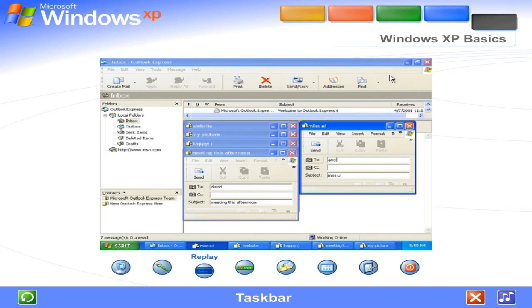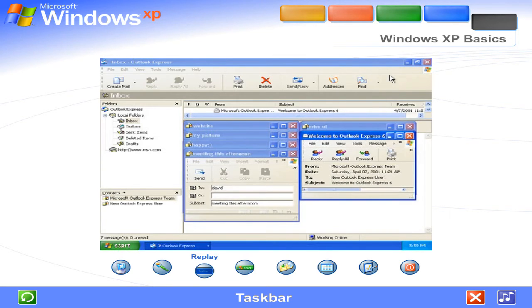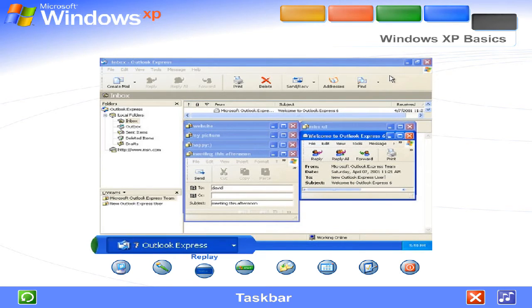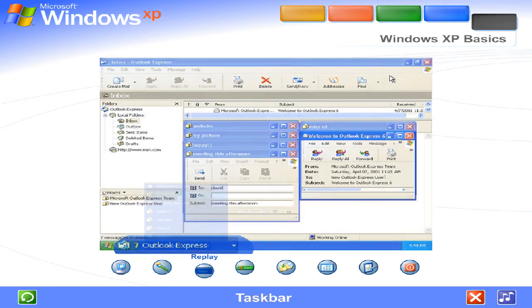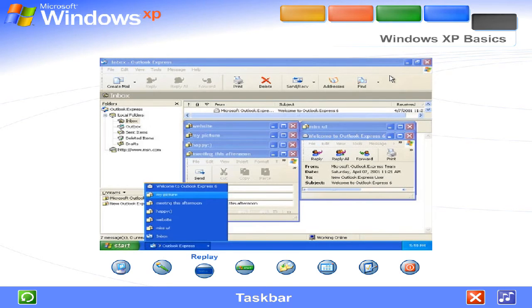Windows XP keeps the task bar tidy by consolidating buttons when too many accumulate. For example, buttons representing individual e-mails are automatically grouped under a single e-mail button. Clicking the button lets you select an e-mail from a convenient menu.